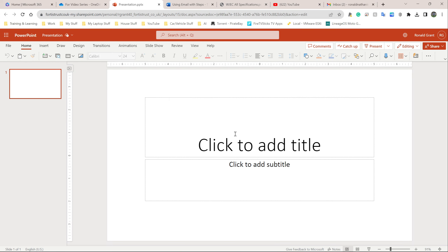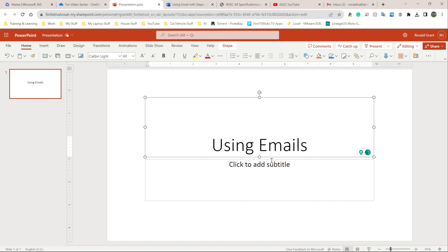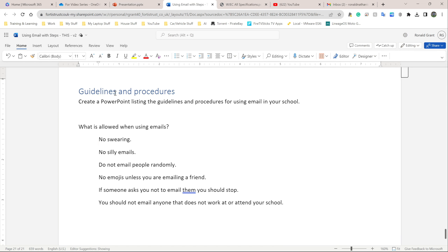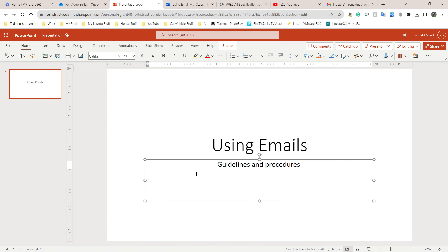From the list I'm going to select PowerPoint Presentation. Click in that first box and type 'Using Emails' as the title. After that, add the subtitle: 'Guidelines and Procedures.' You can copy yours in or write it out, whichever way is fine. I'm going to stop there and create a second PowerPoint slide.